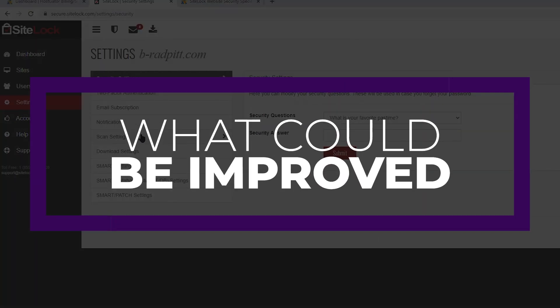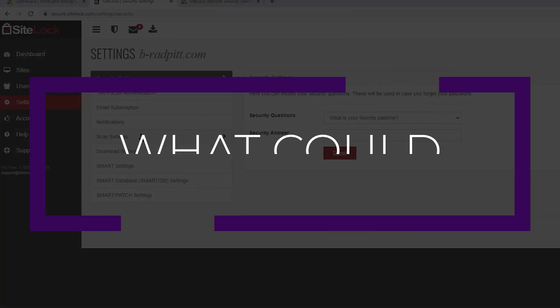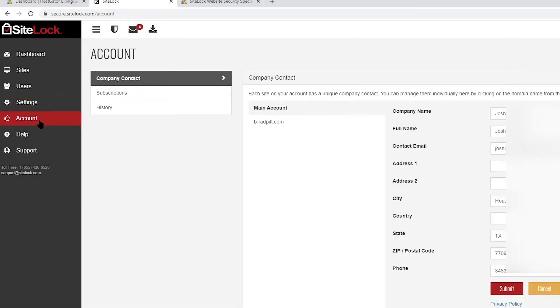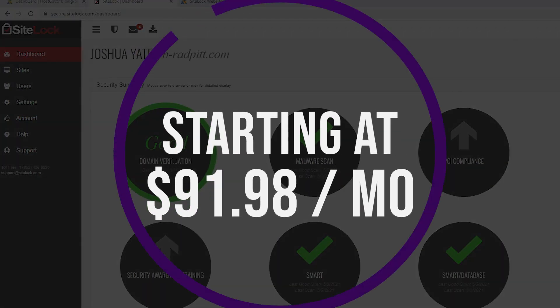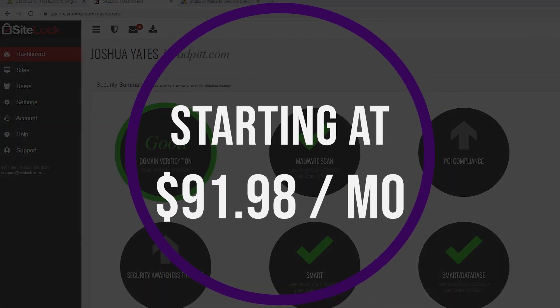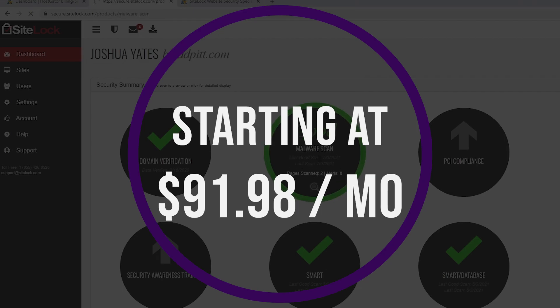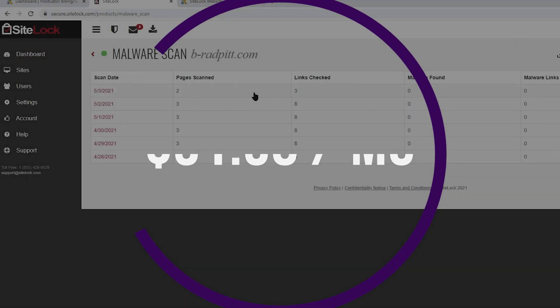One thing that could be improved though is the pricing. HostGator offers affordable plans as long as you don't mind a long contract. HostGator may be for you though, if you'd like the idea of a well-known hosting provider with overall positive reviews. And that being said, HostGator dedicated plans start at just $91.98 per month with a three-year contract.